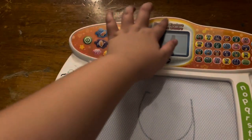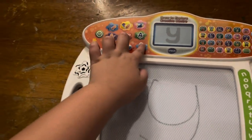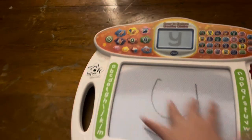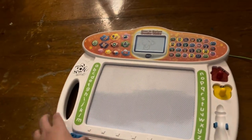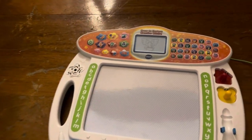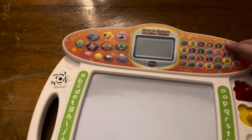Now, it's your turn. Follow me to write the lowercase letter Y. Beautiful. Slide the A, B, C eraser to clear the board.